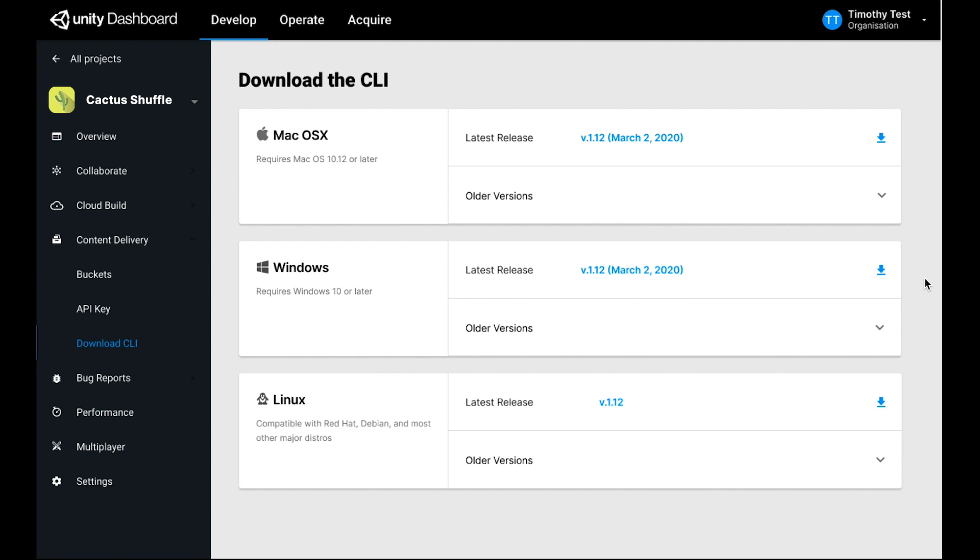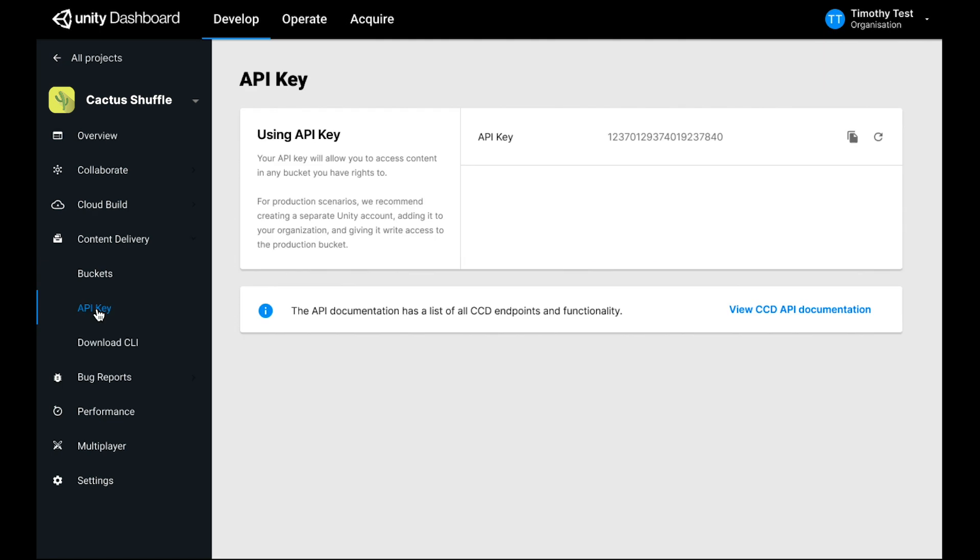Once you navigate to the project you want to use Cloud Content Delivery with, you'll see there's side navigation that allows you to go to the Download CLI page, where you'll find links to download the CLI for the three major desktop platforms, and also a page that holds your API key.